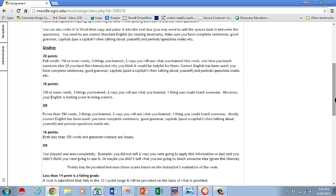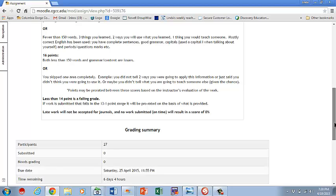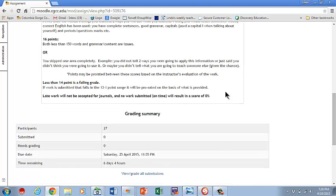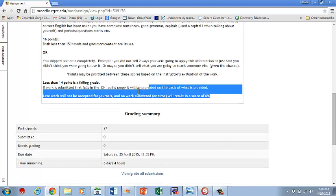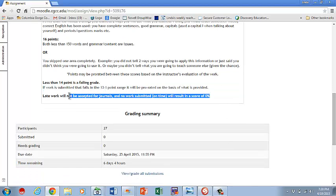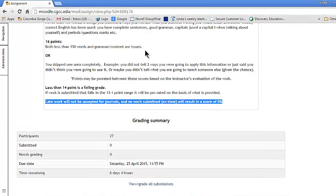Standard English, all of those types of things, capital periods, capital I's, all of those types. And just a reminder that late work is not accepted for the journals. You do need to have it on time or it will result in a score of zero.